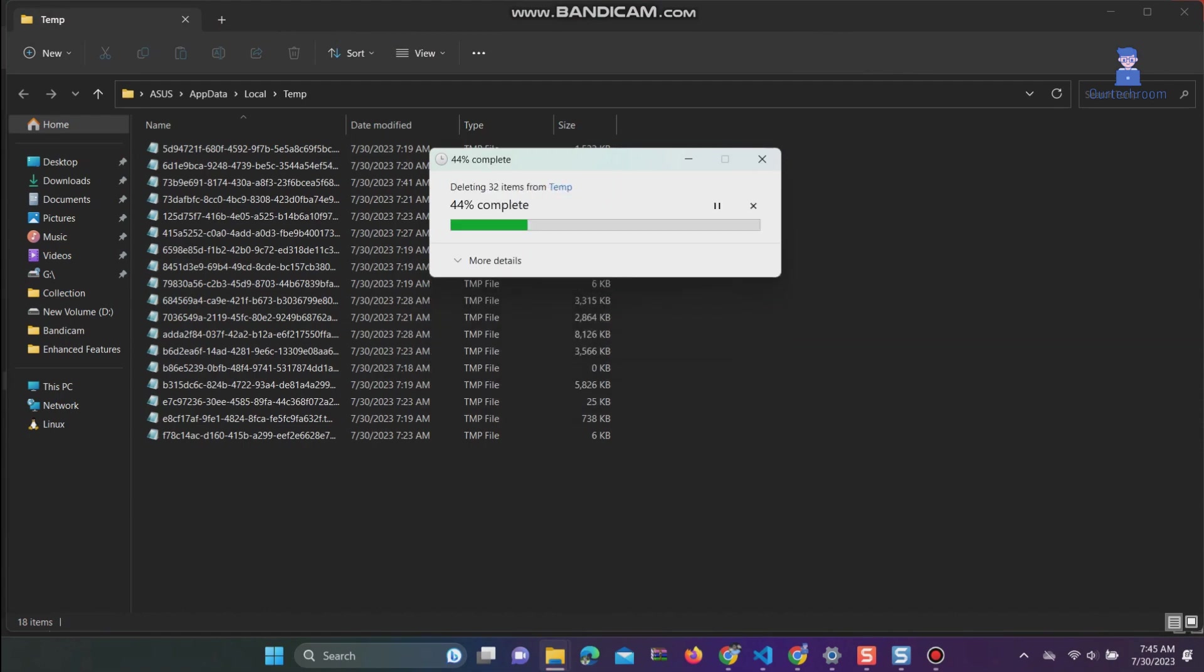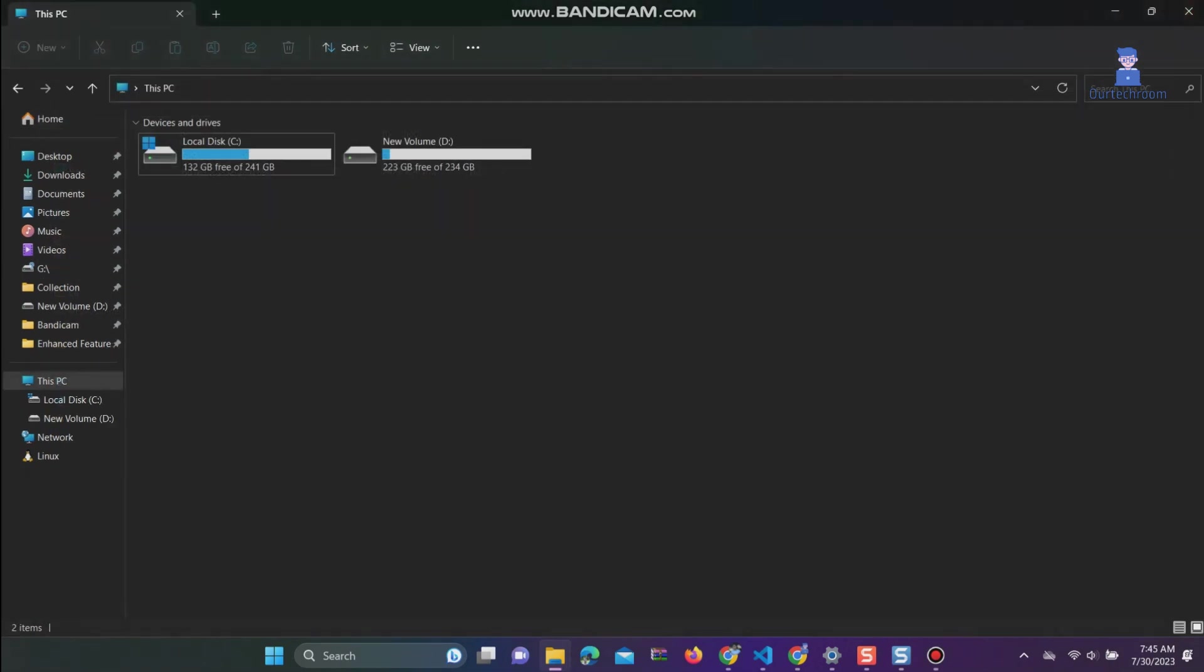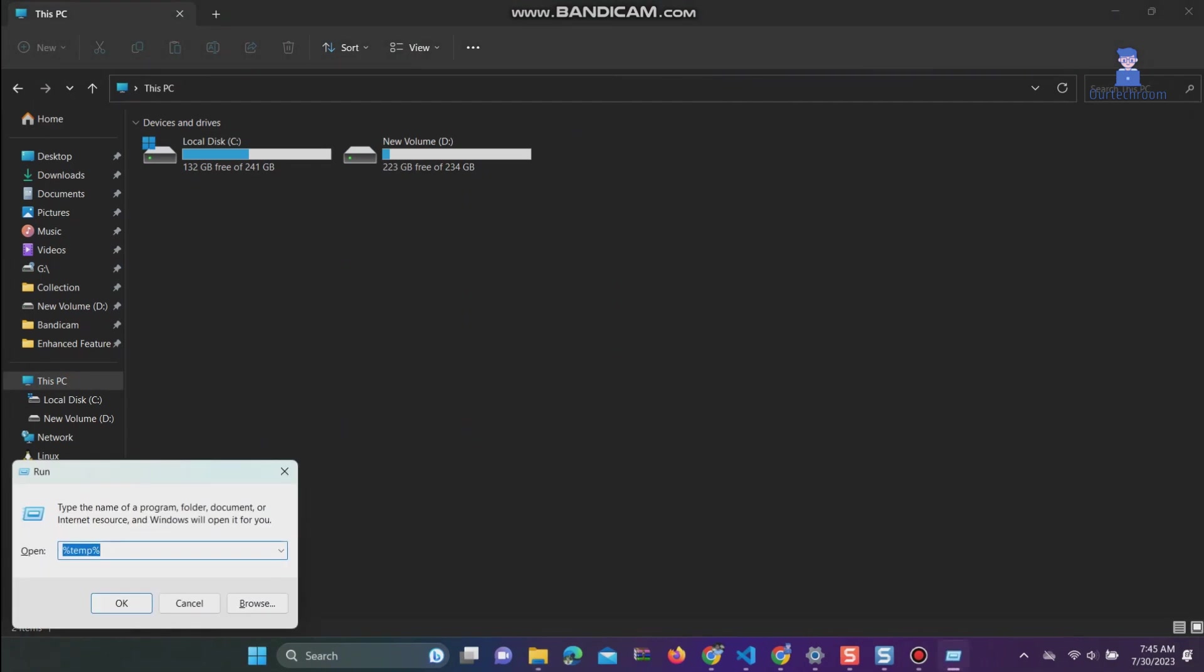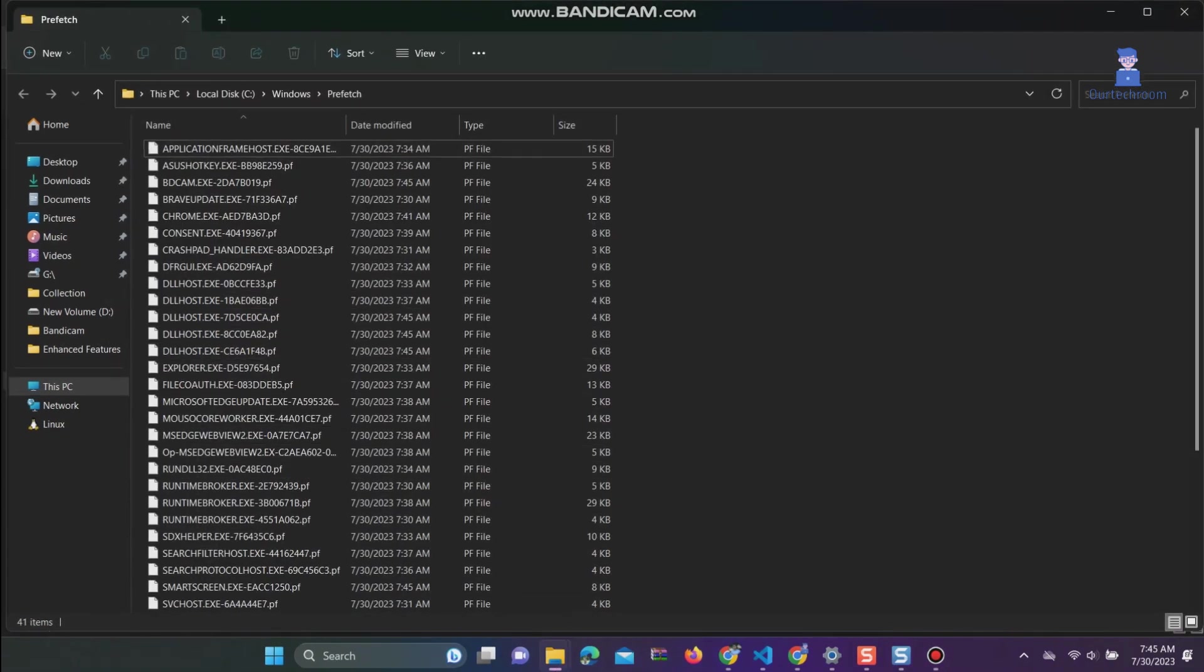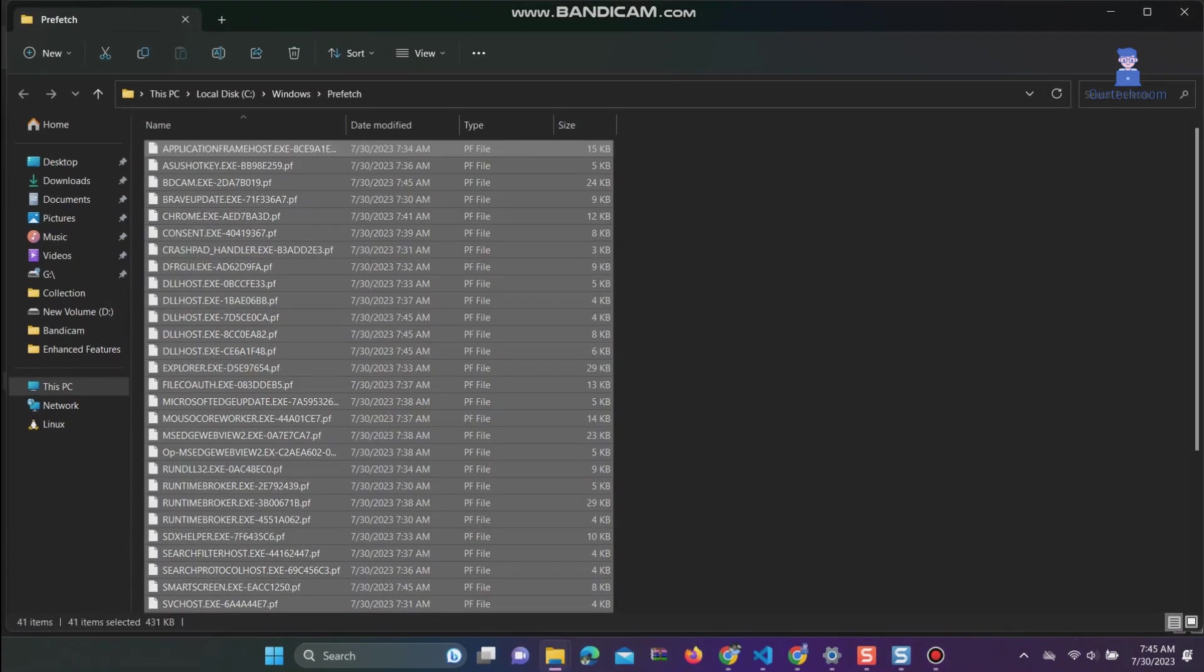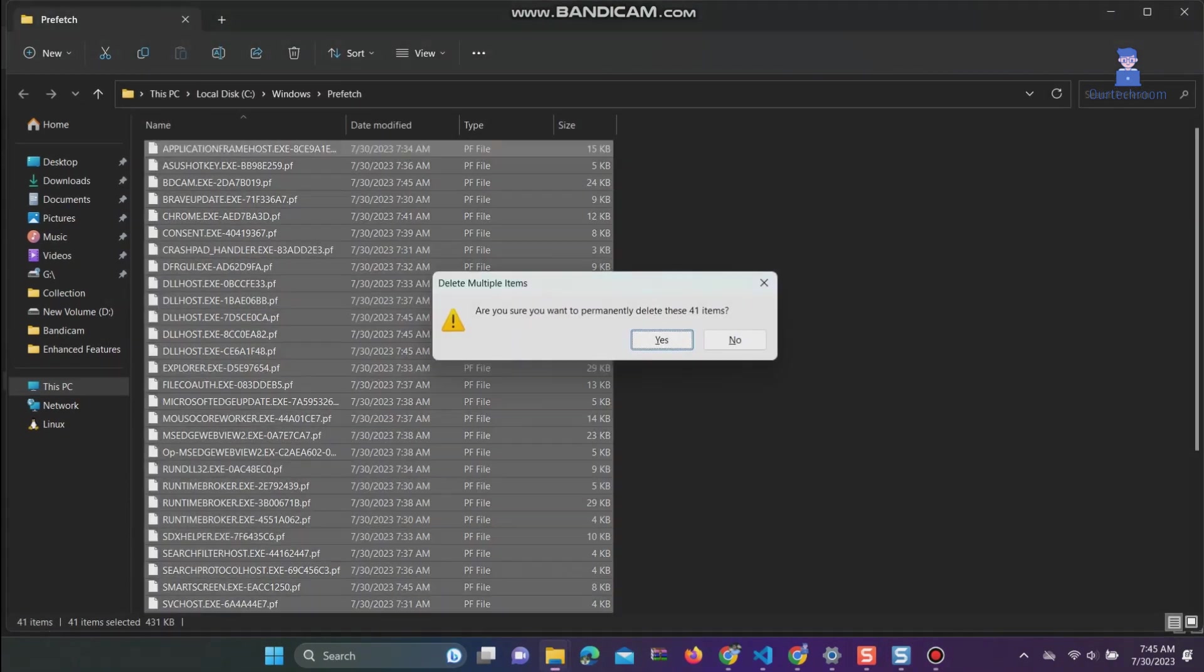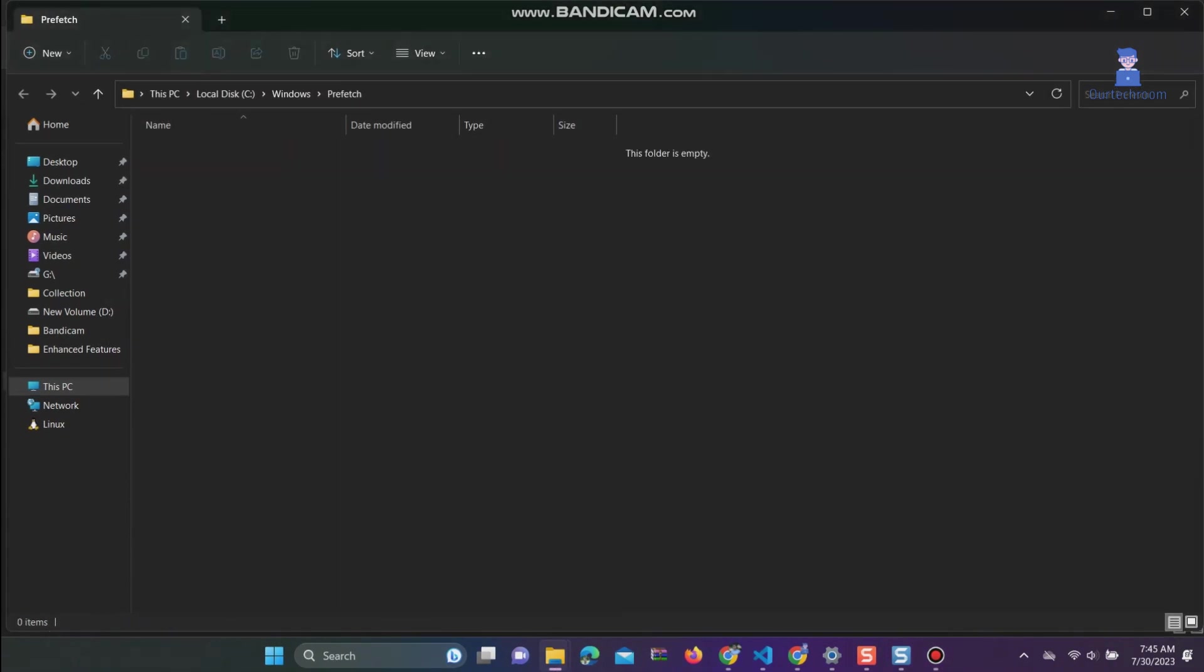Now go to Run again, type prefetch, and click OK. Select the content and press Shift+Delete to delete all the content.